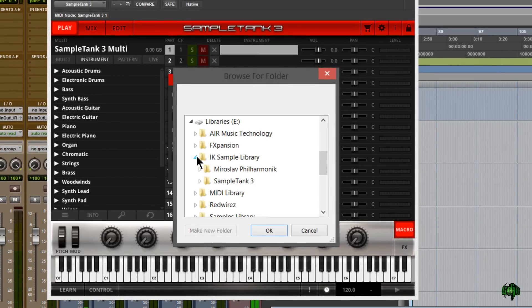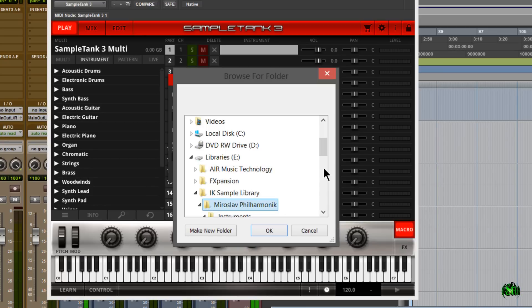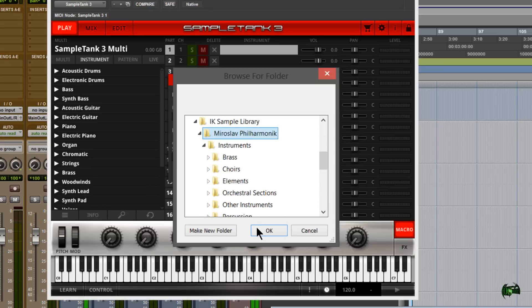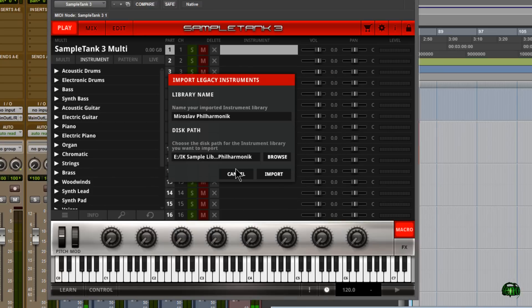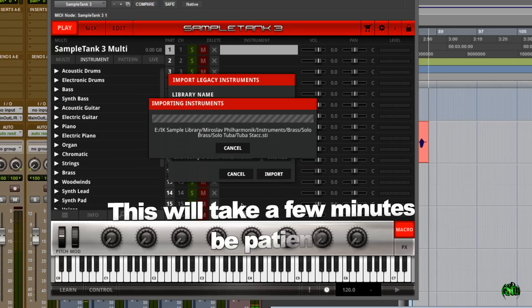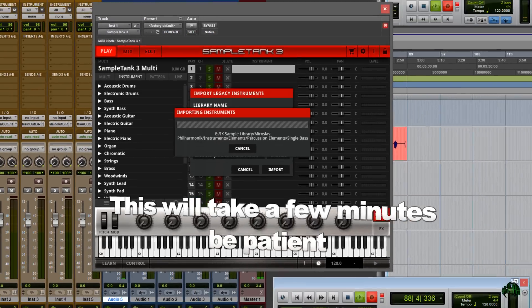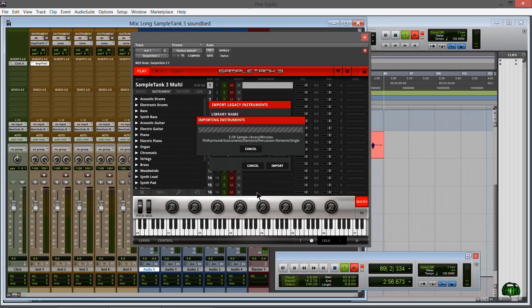That would be in our IK Multimedia sample library, and right here is the folder I want — the Miroslav Philharmonic folder. Then we'll click OK and we will import. Once this is done, we should be able to use our Miroslav Philharmonic library right inside of SampleTank 3.